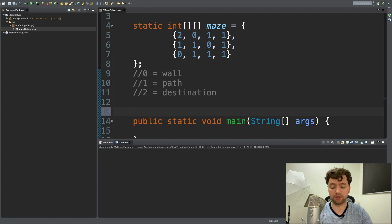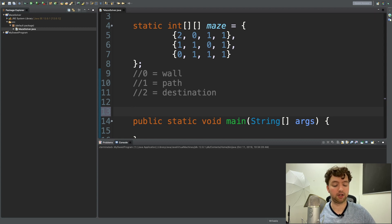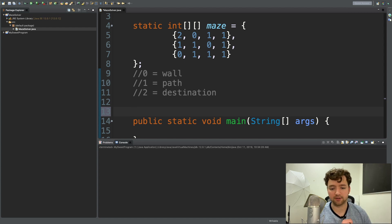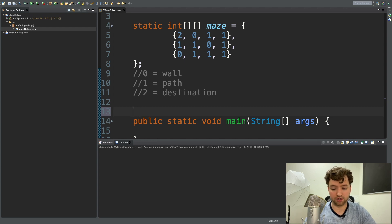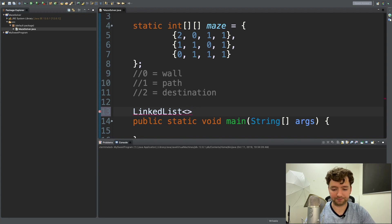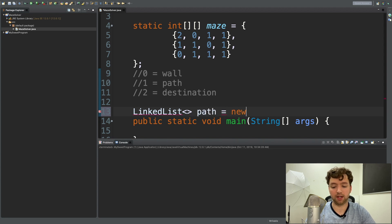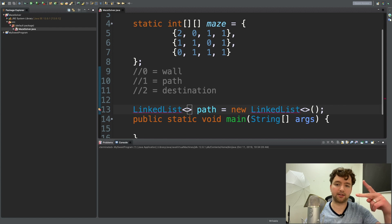We talked about stacks in earlier videos in this series — basically it's first in, last out, like a stack of plates. The one on the bottom is the first added and the last to come out. You can represent a stack using different collections; we're going to use a LinkedList. We'll say LinkedList path equals new LinkedList — this will keep track of the path we take.